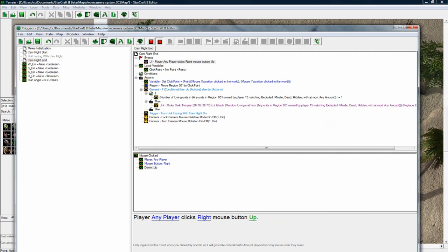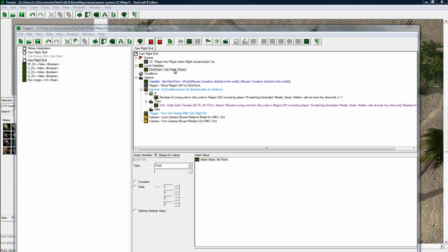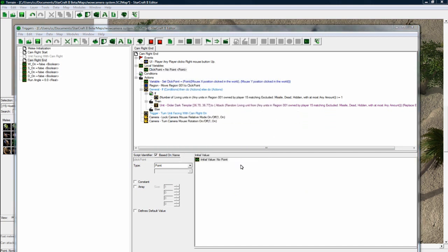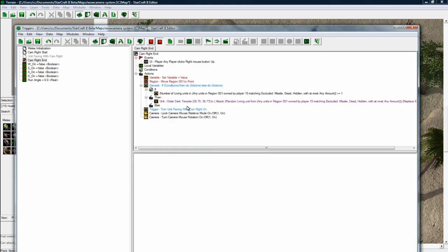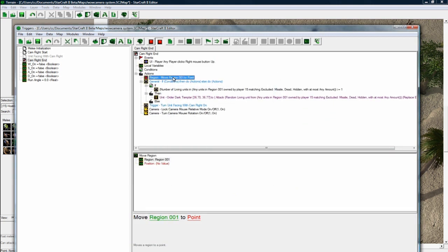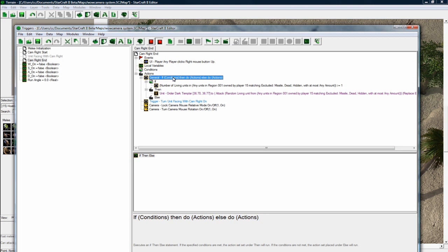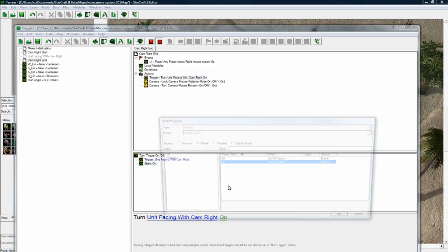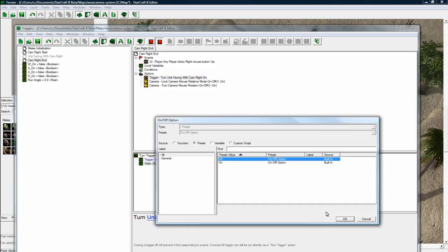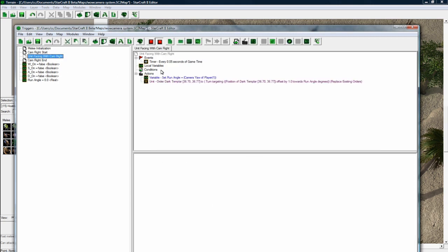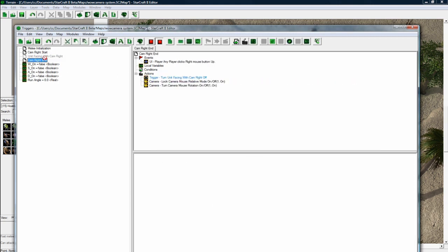And we don't want the local variable, I mean. Okay, whatever. Get rid of those. I think we can get rid of that too. So we want to turn our unit facing trigger off, because now they've let go of their right mouse.